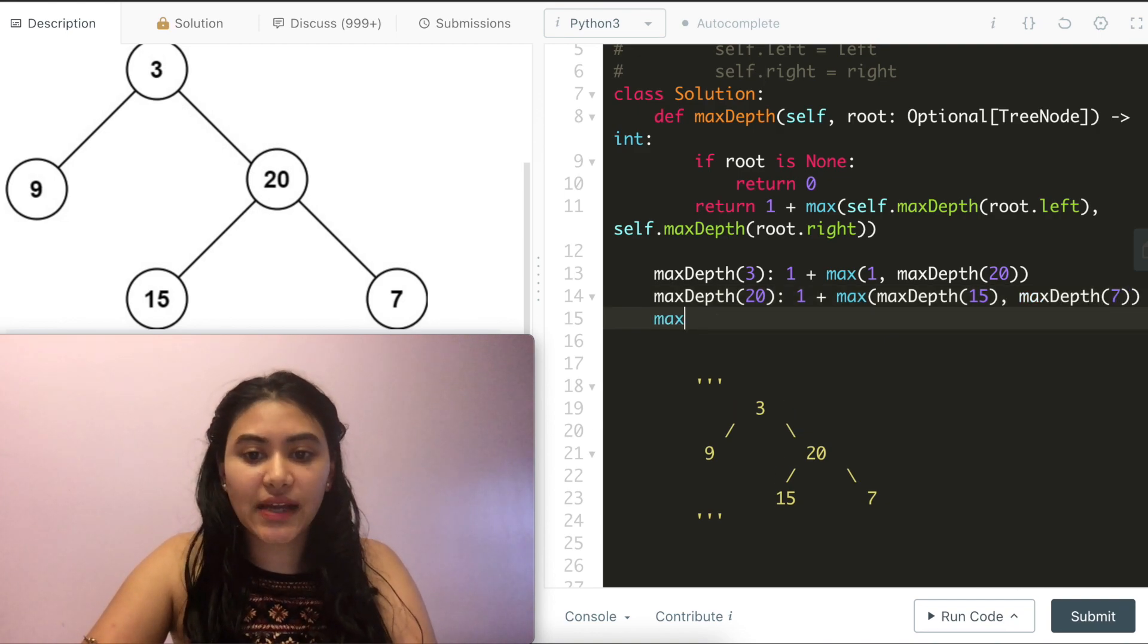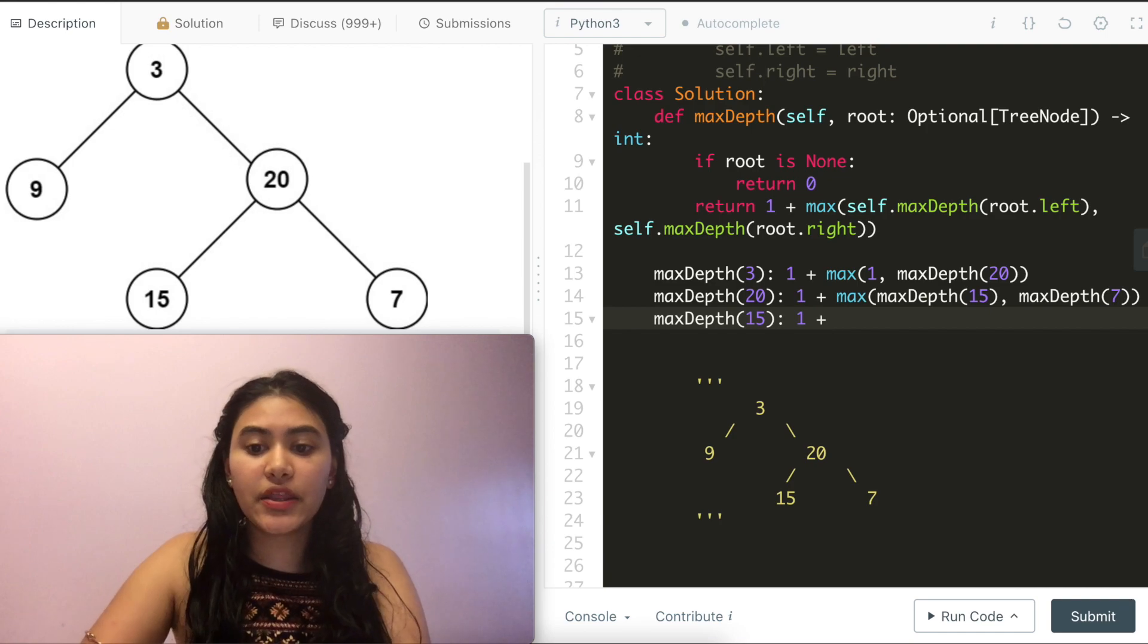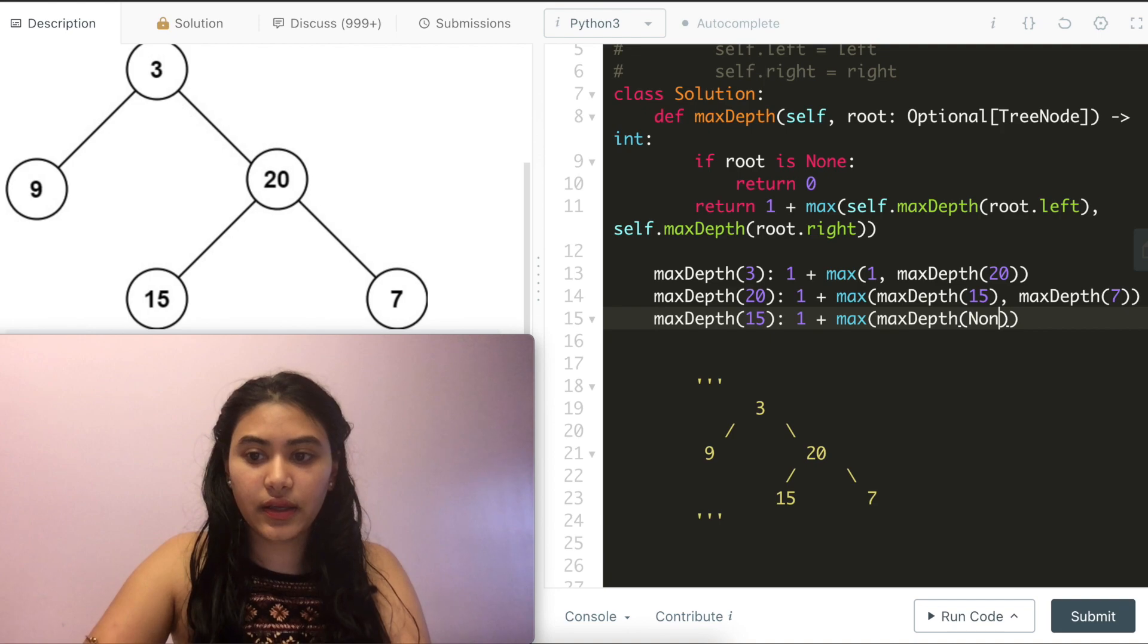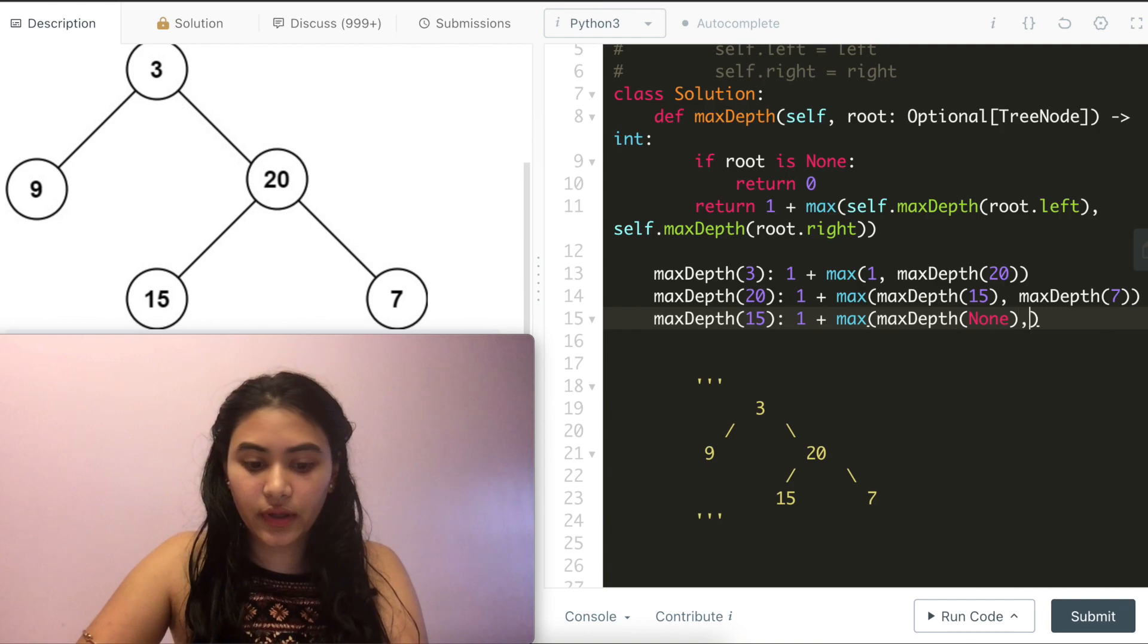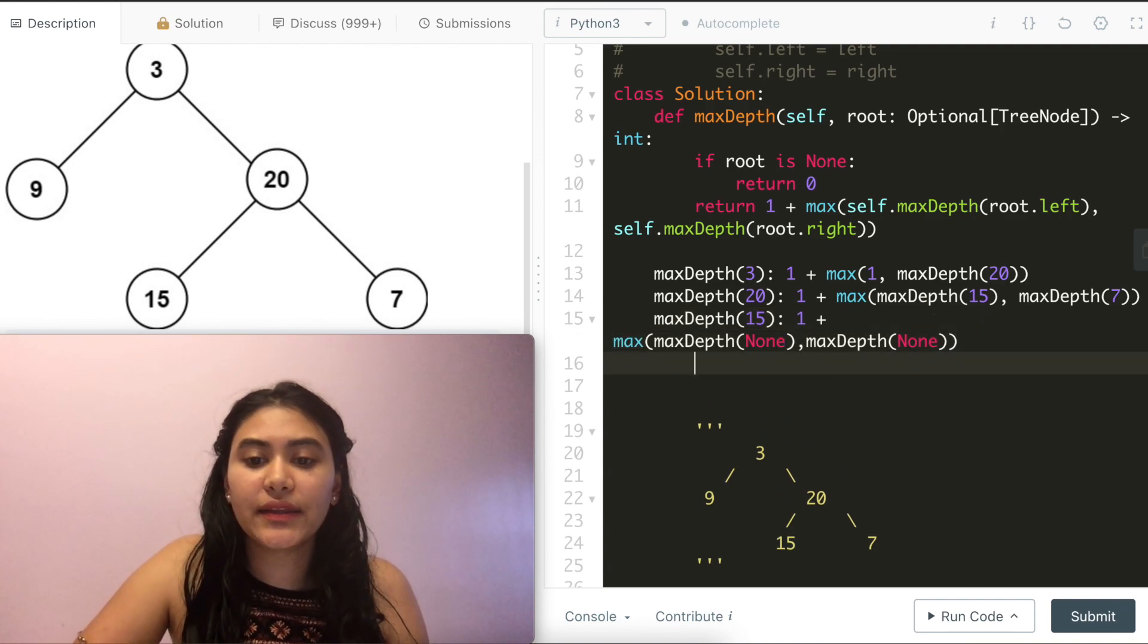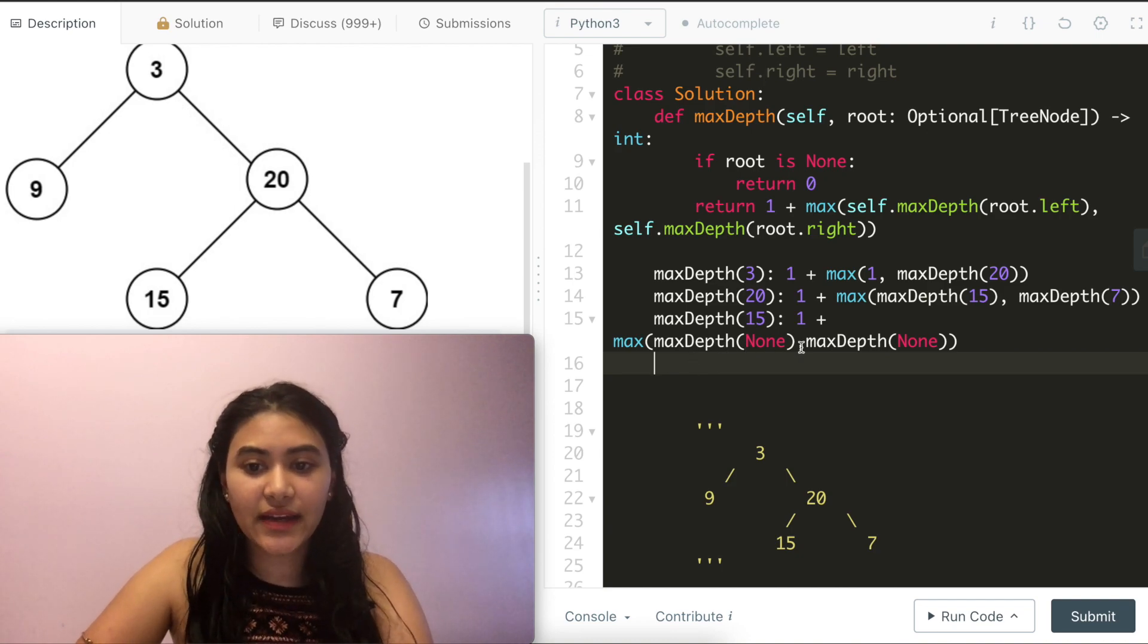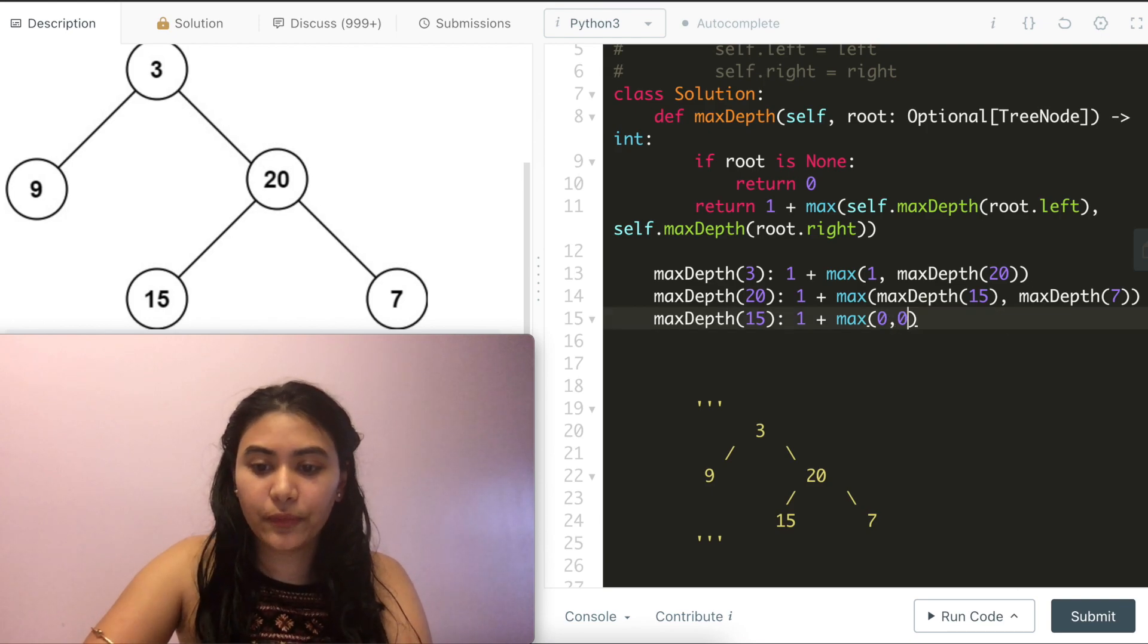Doing the same exact thing again, the max depth at 15 is going to be 1 plus the max depth of none and none again. So let me just paste this right here. And we know that the nones evaluate to 0. So if we do this again, it's just going to evaluate back to 0 and 0.